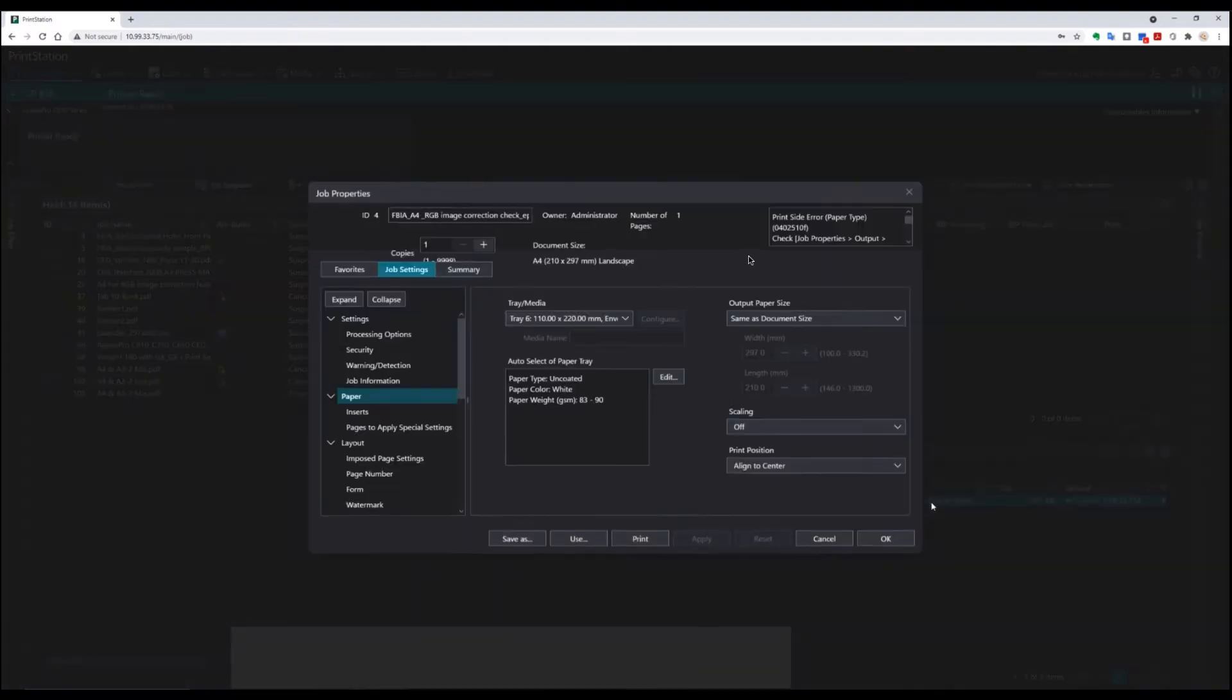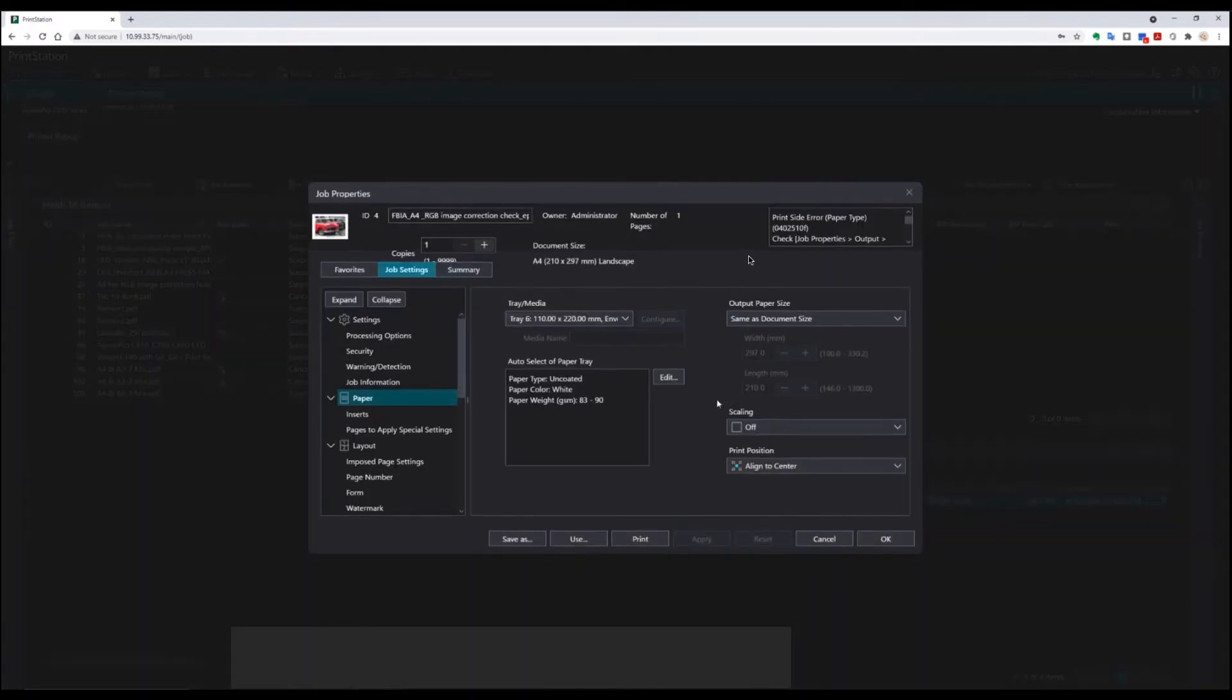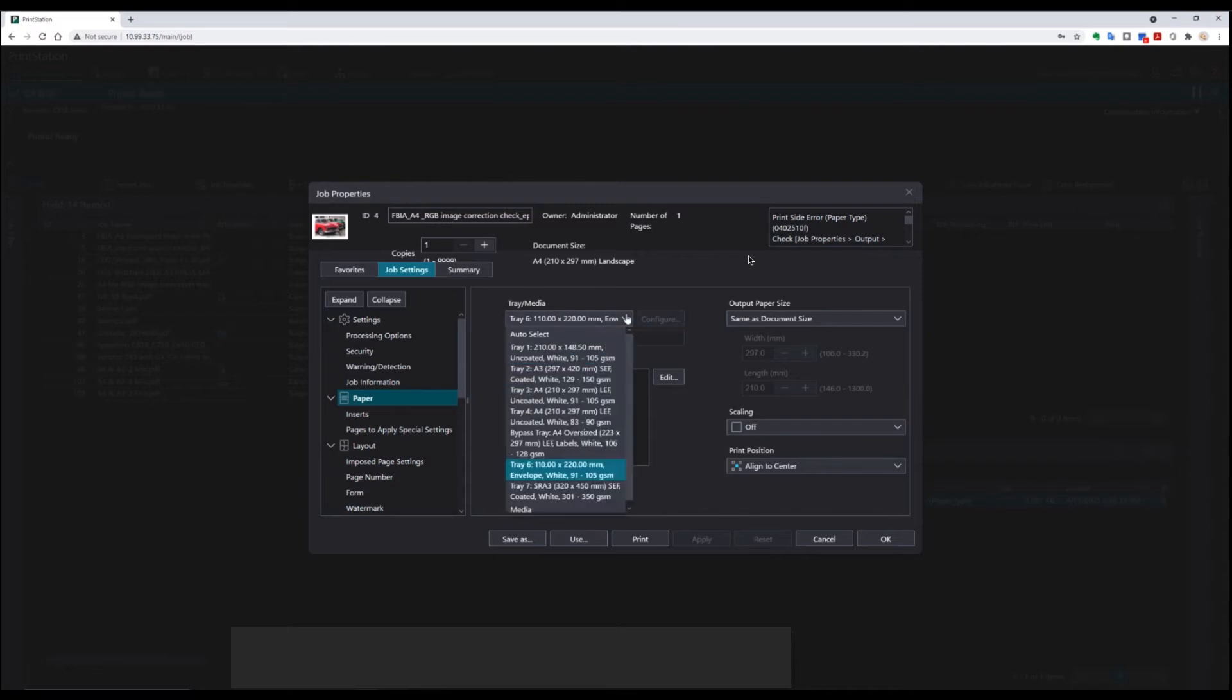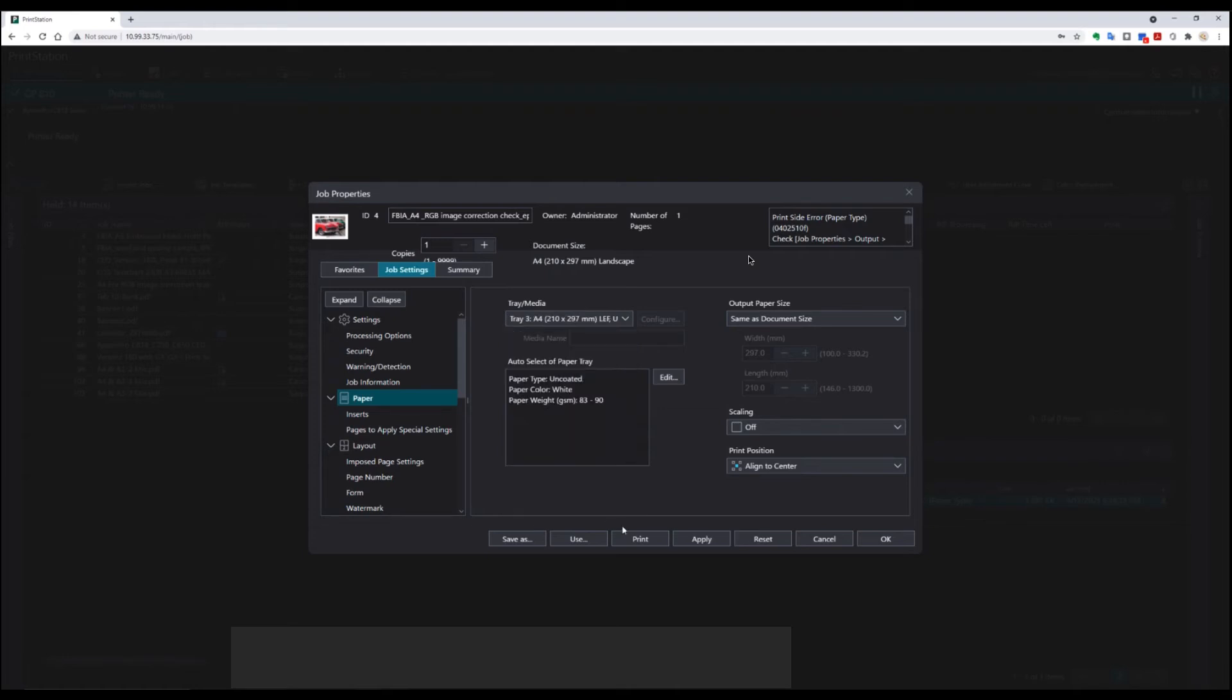It's an A4 image that I want to print on A4. Over here, you can see our tray media has been selected for 110 by 220 envelopes. So to correct this file and make sure that I have the correct output, I simply need to choose an A4 long edge feed tray. I can do that from the paper tray selection.